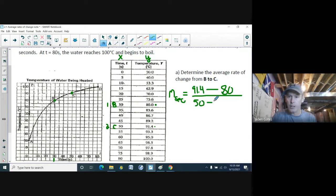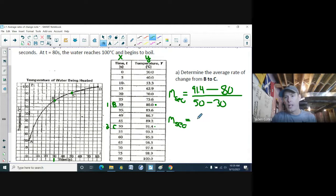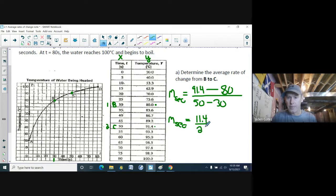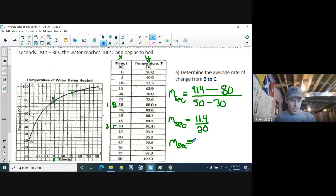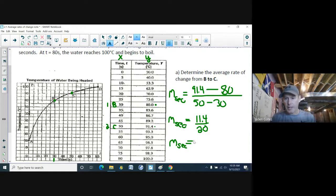Calculating: 91.4 − 80 = 11.4, divided by 50 − 30 = 20. Using a calculator, 11.4 divided by 20 gives 0.57.